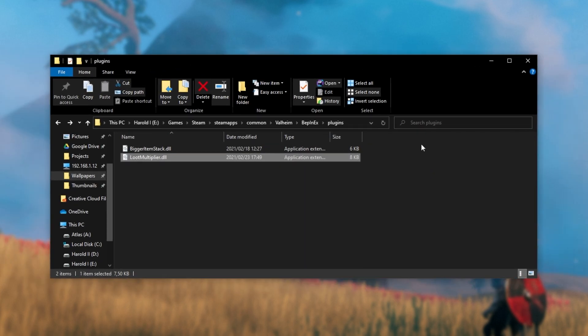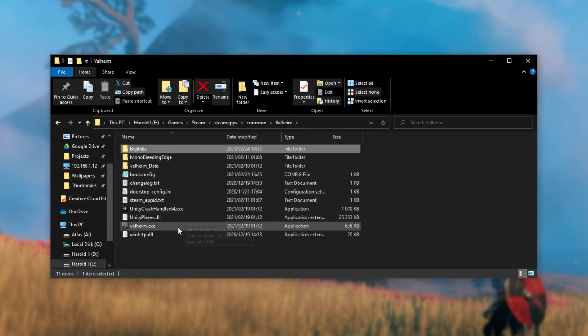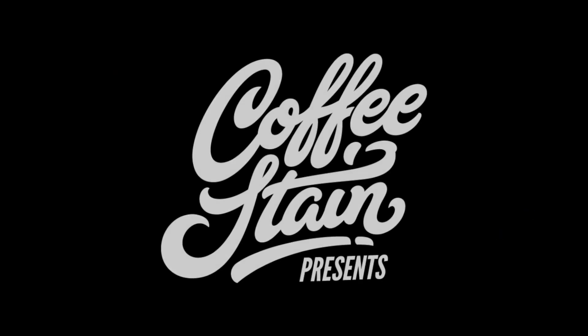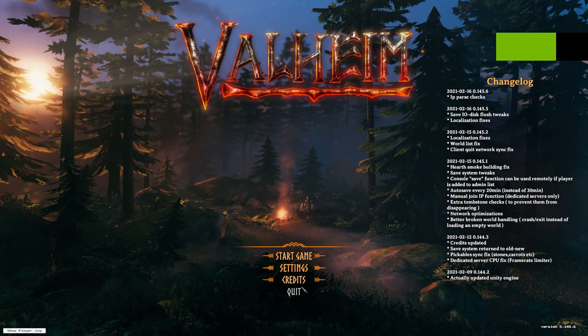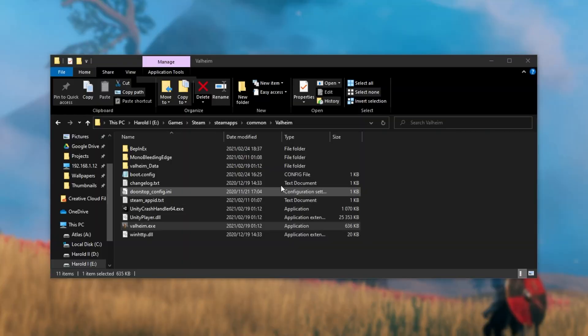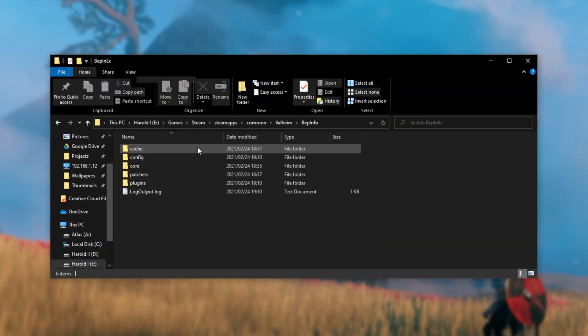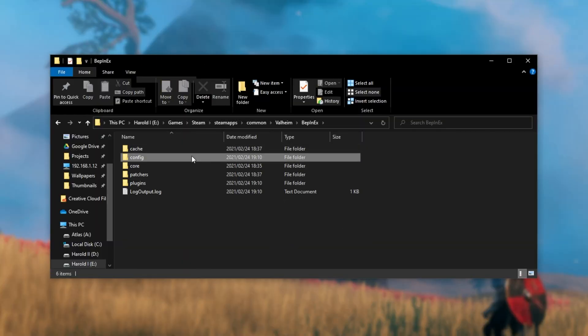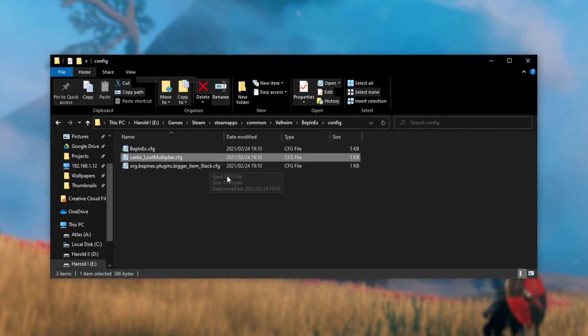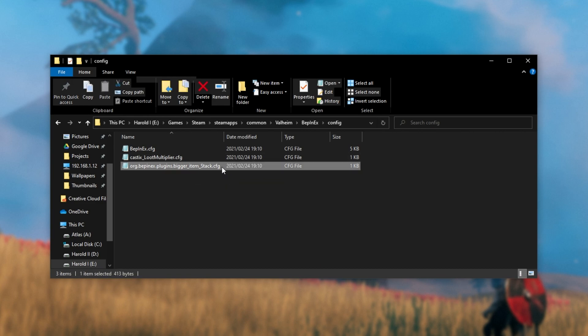Now that we've finished installing the plugins, let's go ahead and launch up the actual game once so the config files can generate. Once the game starts up, I'll simply quit, open up the BepInEx folder, and then go into the config folder. Inside of here, you now see loot multiplier and bigger item stack.